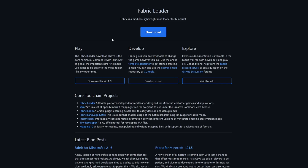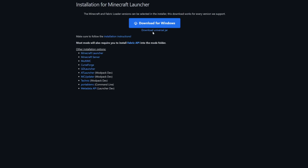Next, we need the Fabric Loader as well. I will also leave a link in the description below to this website. From here, select Download, then select Download for Windows.